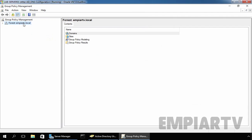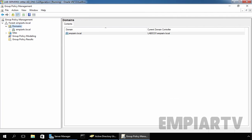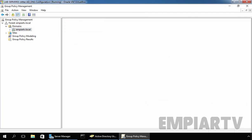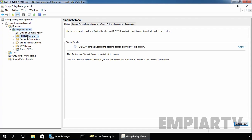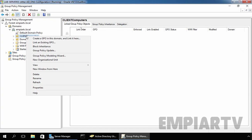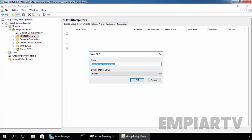On Group Policy Management Console, expand your Forest, expand Domains, and expand your domain — in our case it is MPRTV.local. Under your domain, select the OU where you want to attach the GPO, right-click on it, and select Create a GPO on this Domain and link it here. Now specify the name — Software Restriction GPO — and click OK.